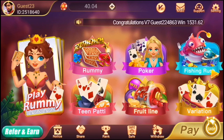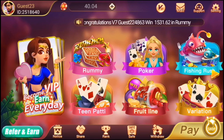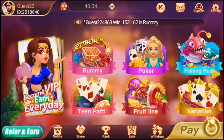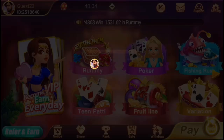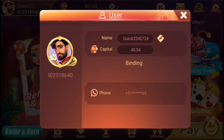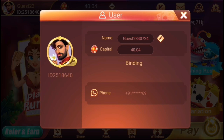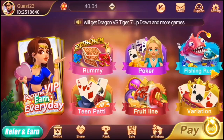You can add a $50 signup bonus in your account. Enter your mobile number, create a password, and verify it. You can find your phone number and you will find a $50 signup bonus in your account.